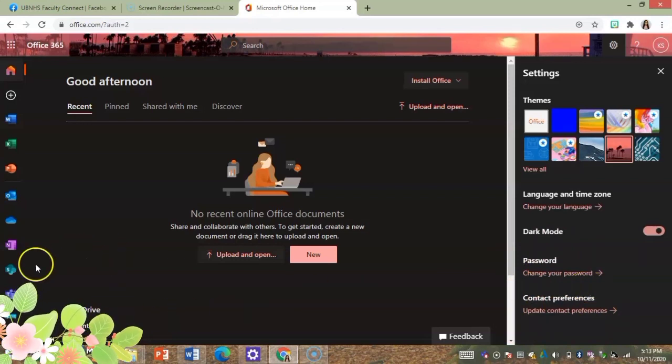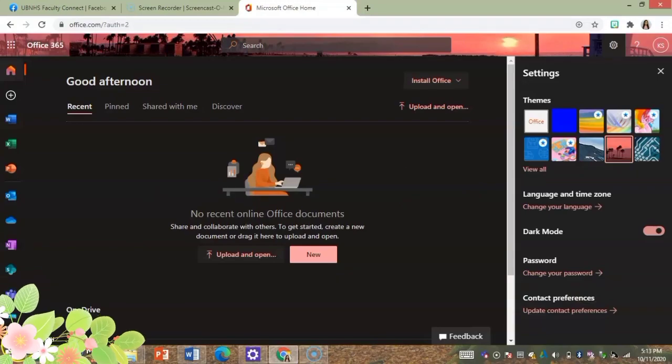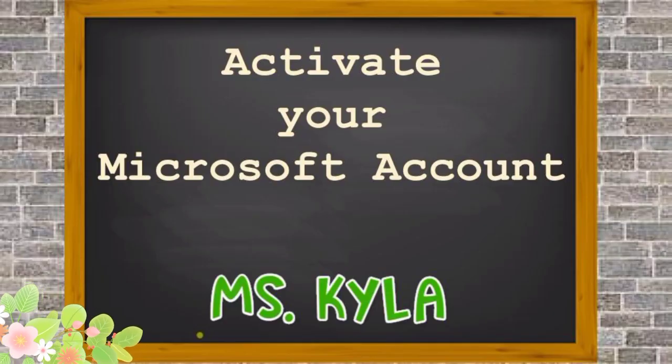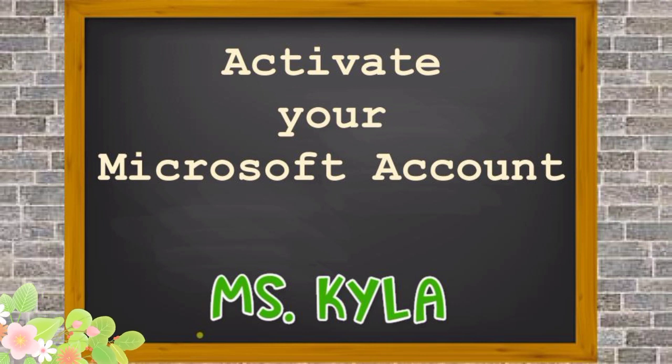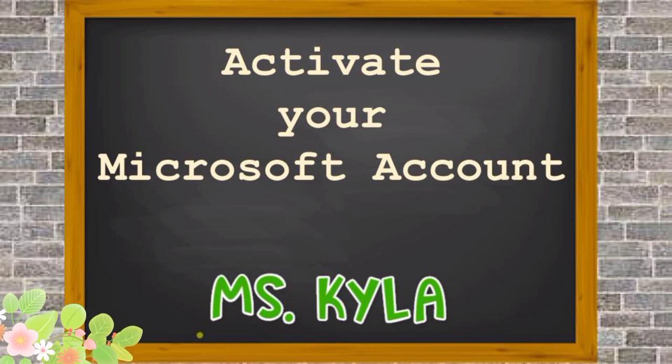All right, we're done. So that's how you set up your Microsoft 365 account. That's it for today's video. Thank you for watching, adios.